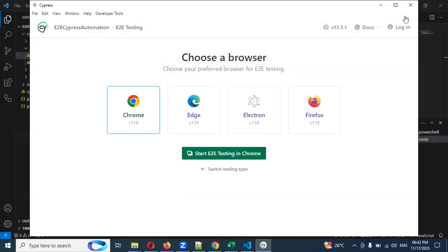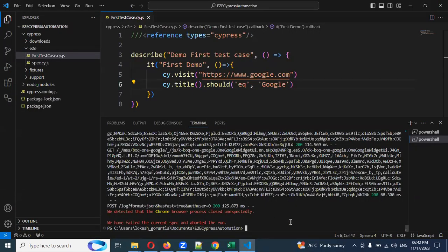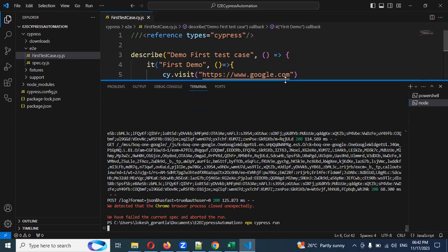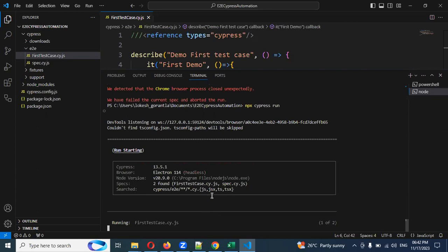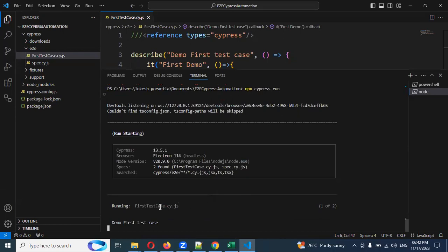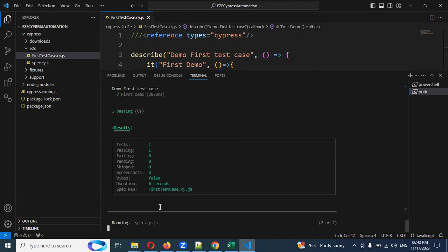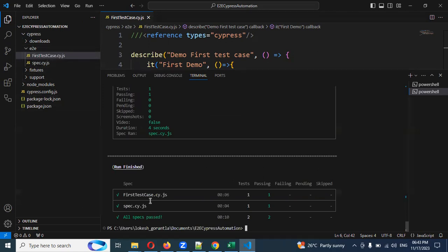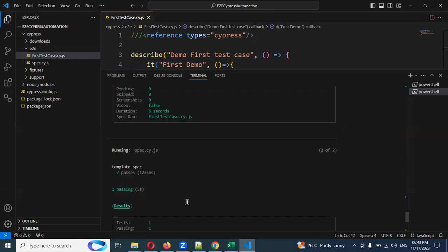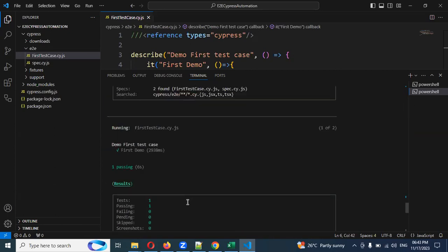Now I'm going to close the Cypress window and run Cypress in command mode. Use the command: npx cypress run. By default it will run in headless mode. It will pick up all specs in the E2E folder and run everything. There are two files — both run and provide results.